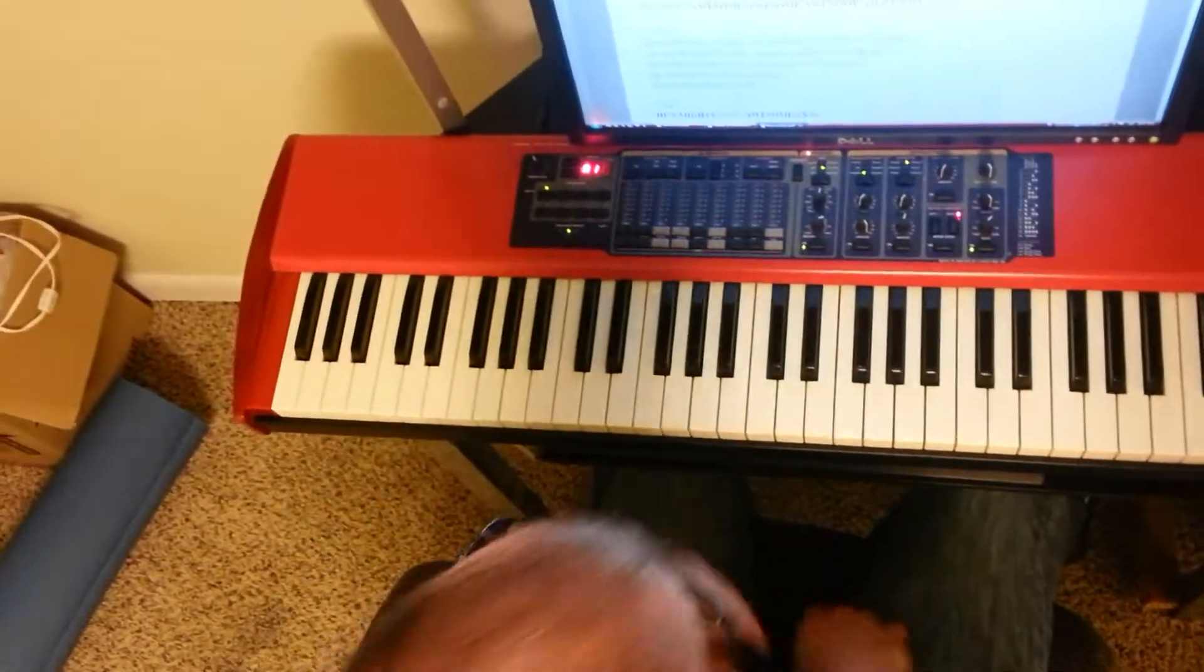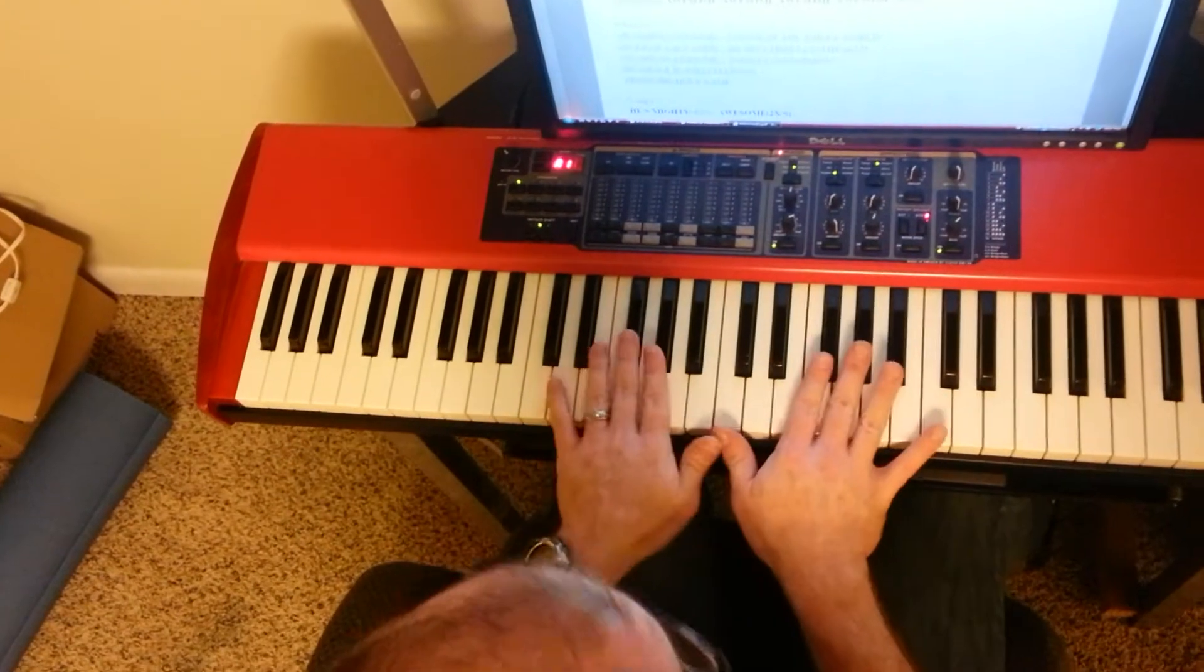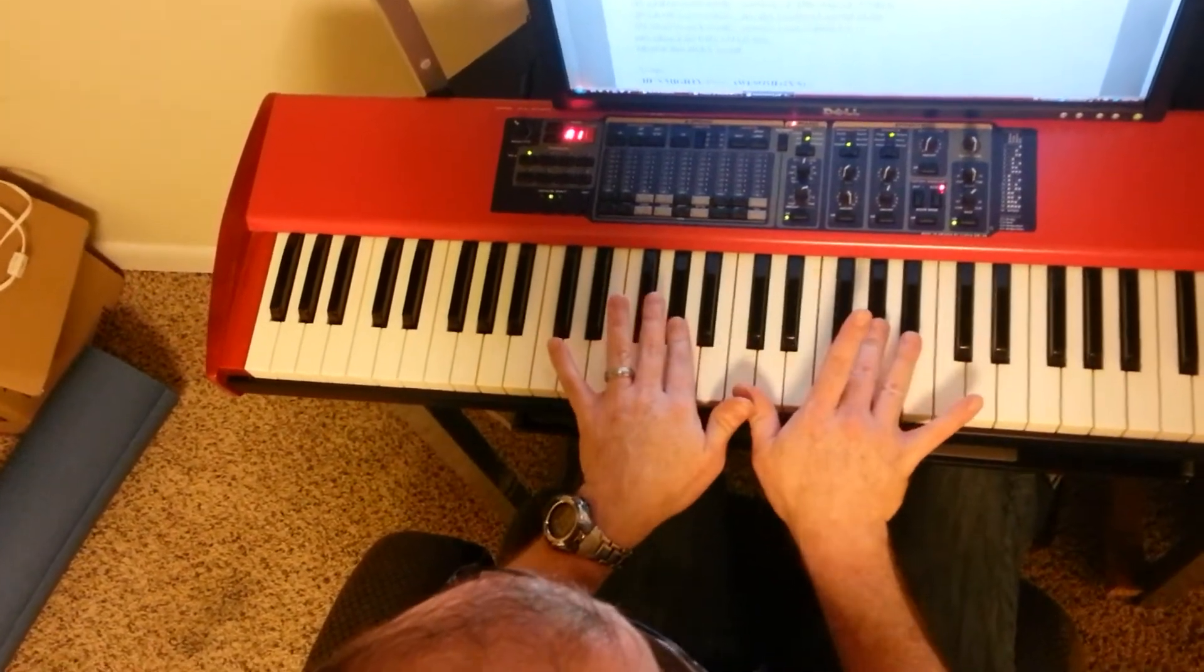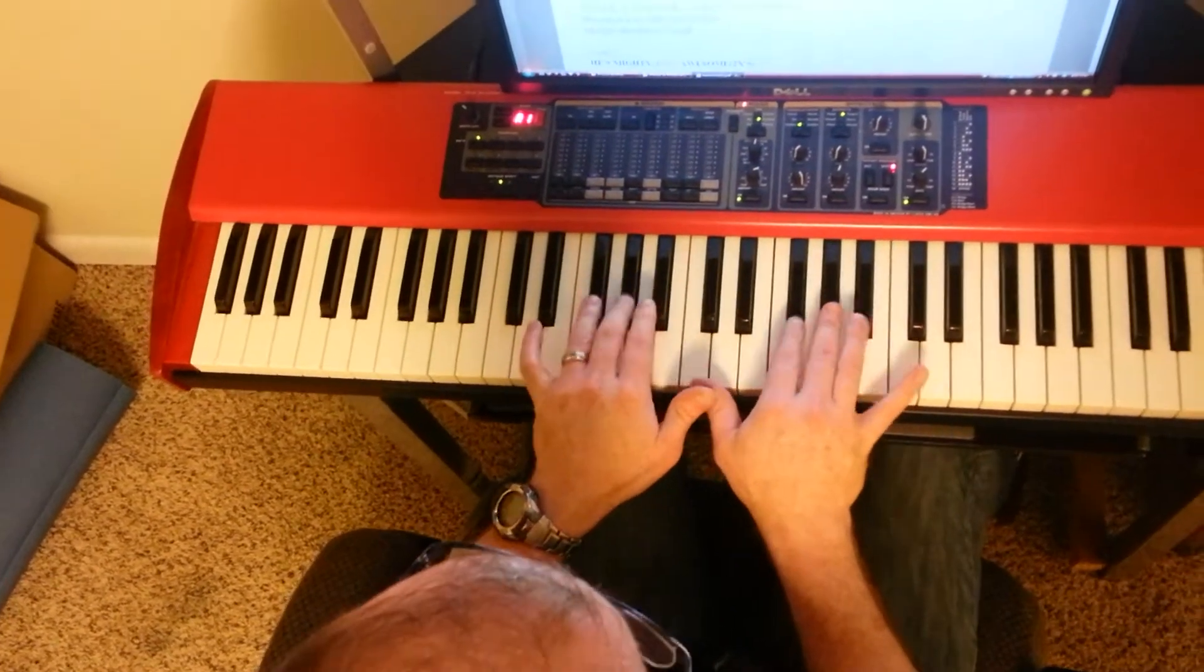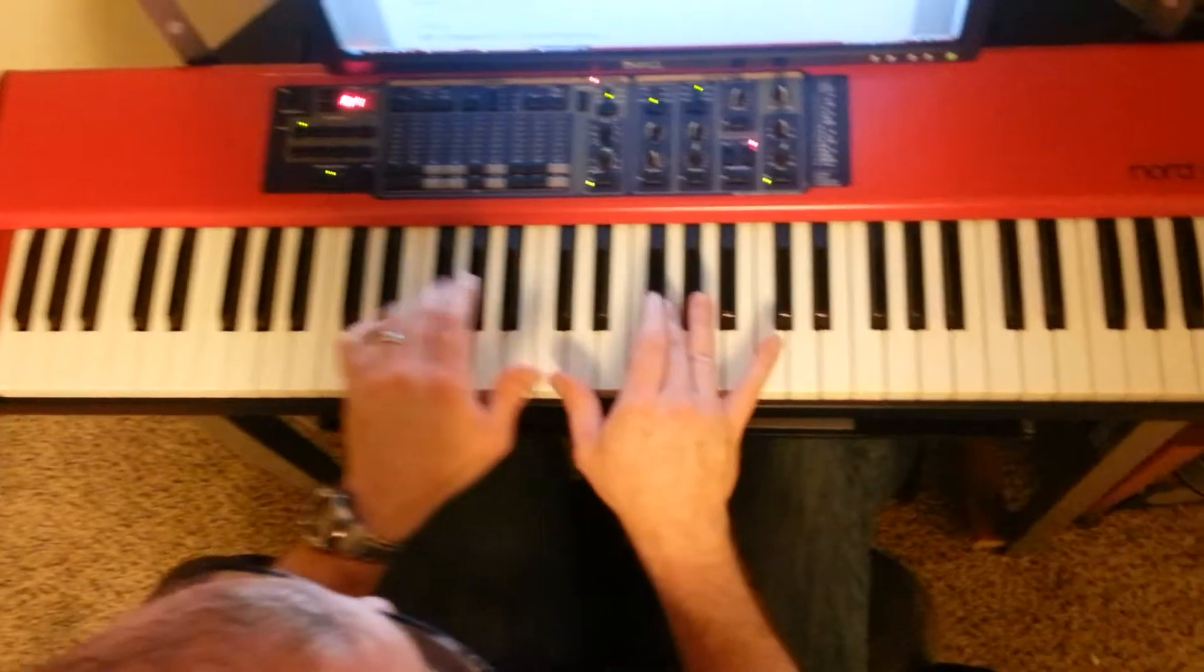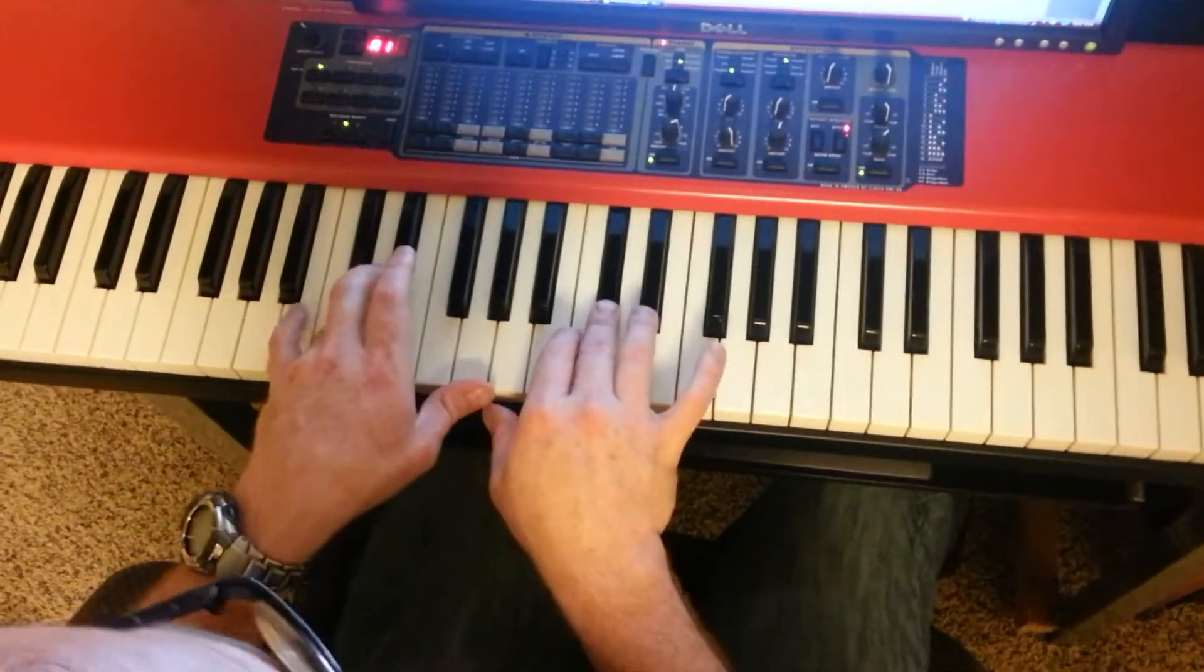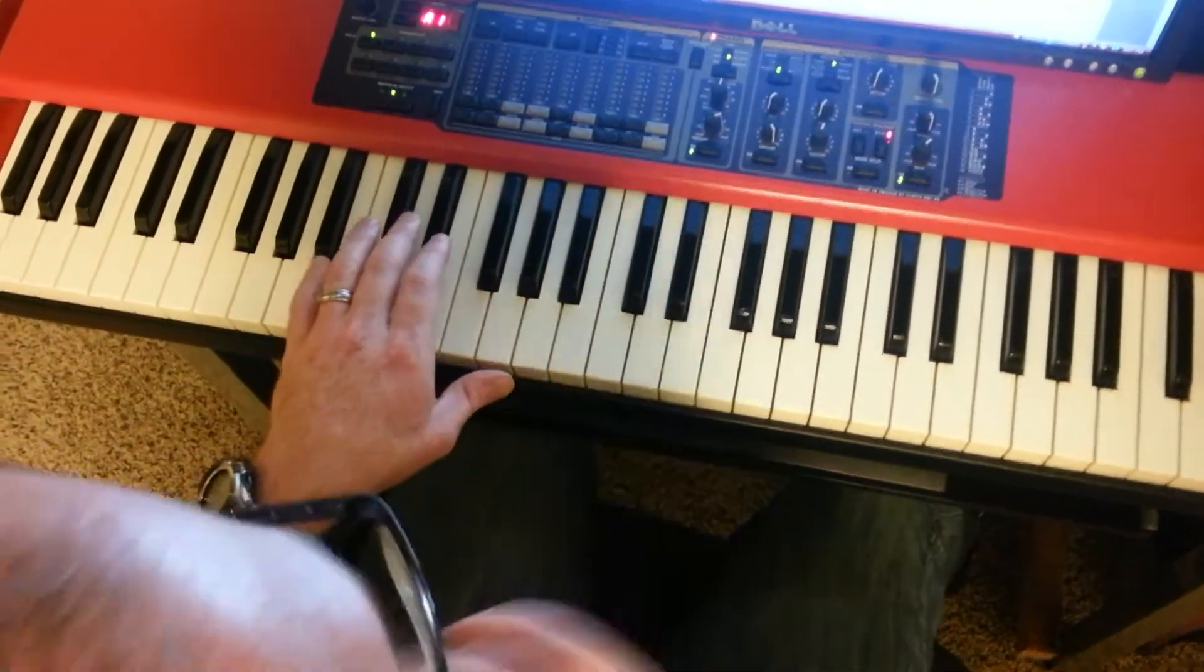And then, let me turn that down a little bit, you do a little riff here. It starts with A flat, A flat, F sharp, E, D flat, B.